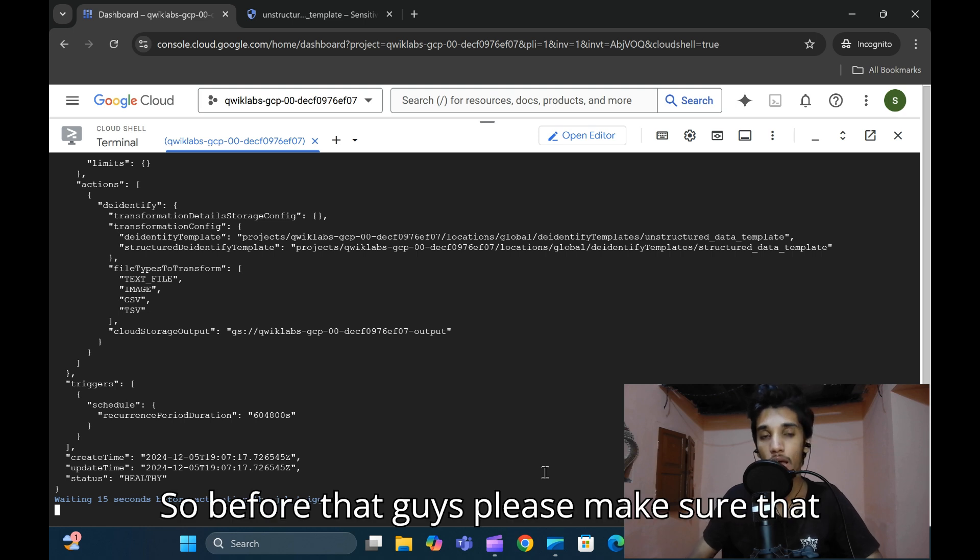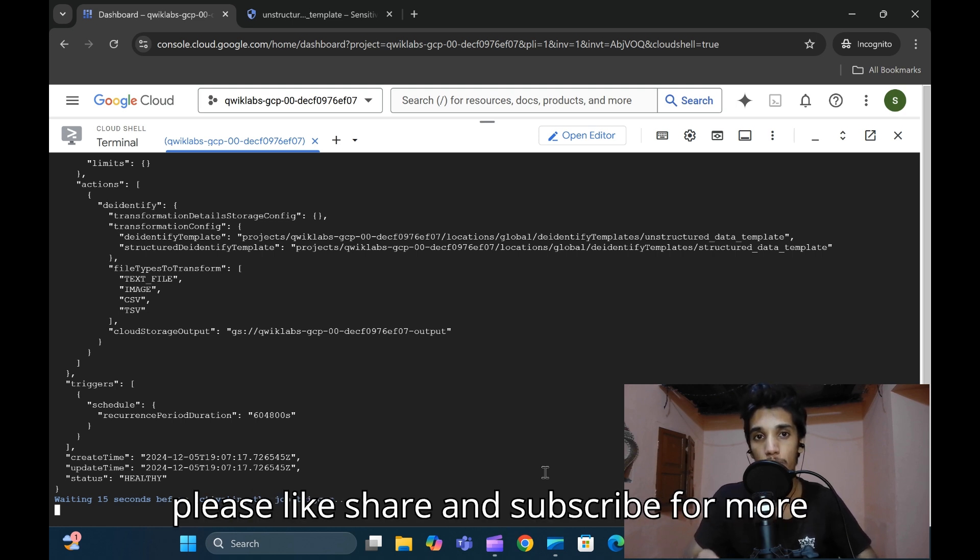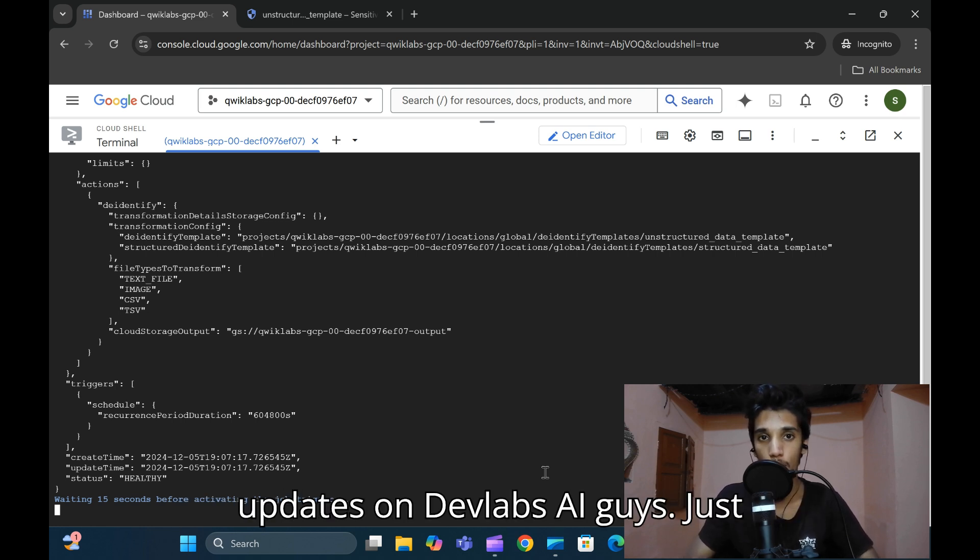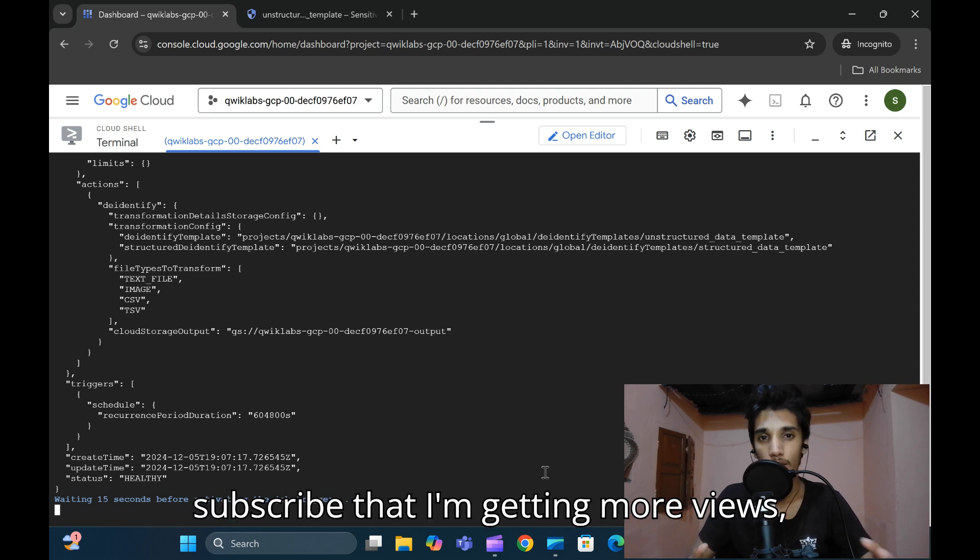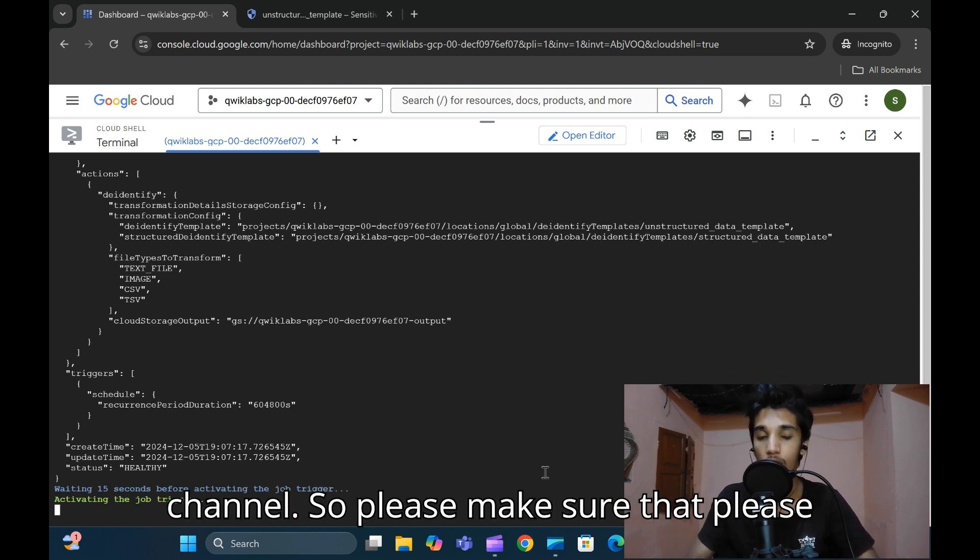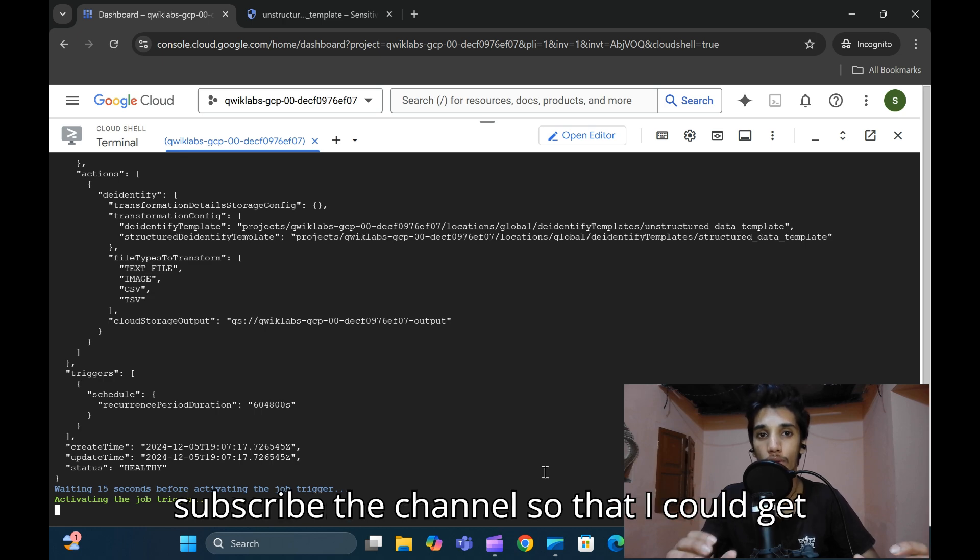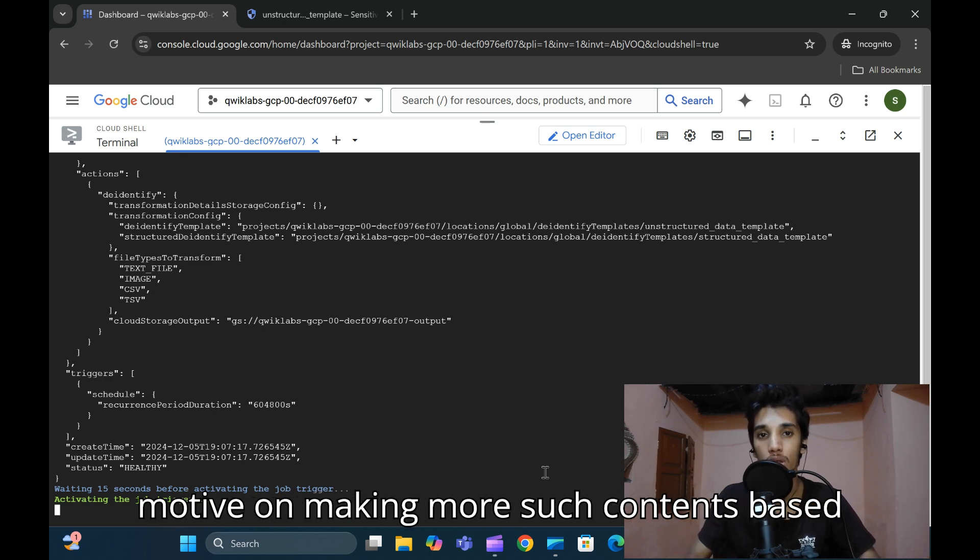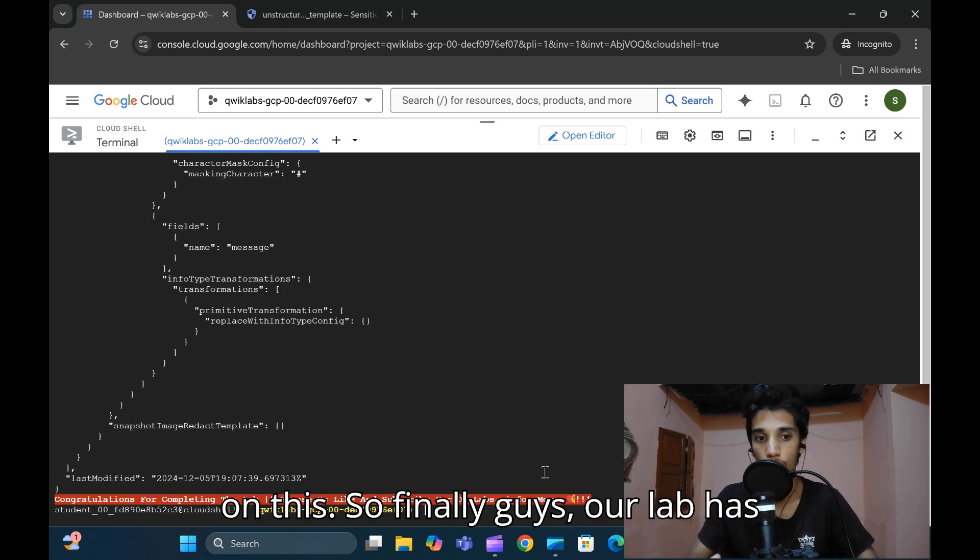Before that, please make sure to like, share, and subscribe for more updates on DevLabs.ai. Just subscribe. I'm getting more views but there are no subscribers in my channel. Please subscribe so I can get motivated to make more such content based on this.